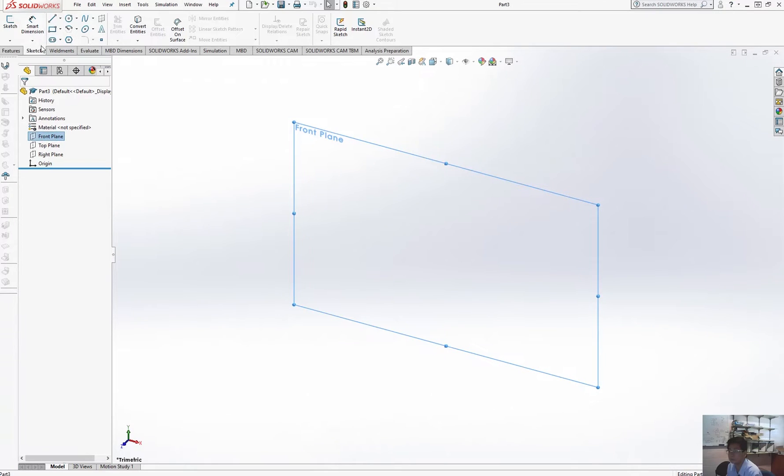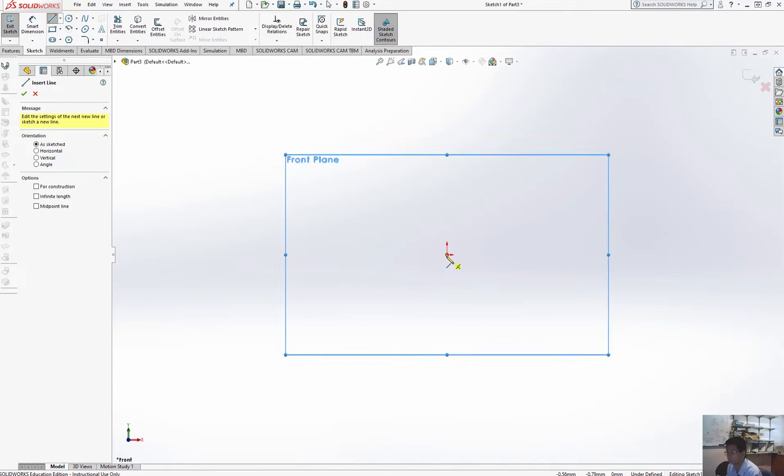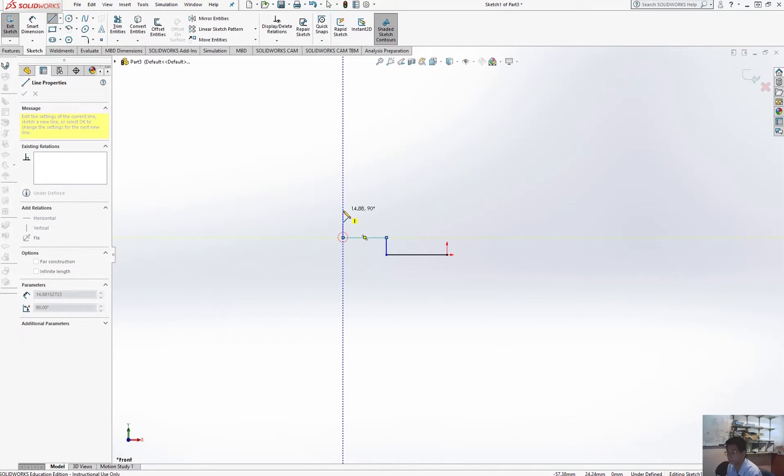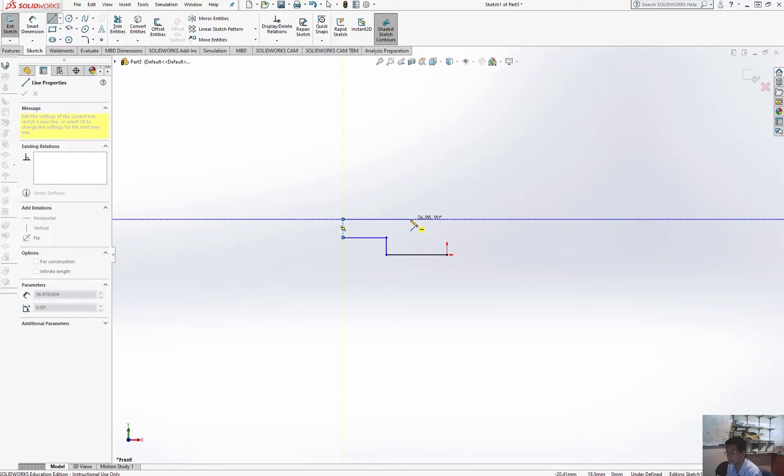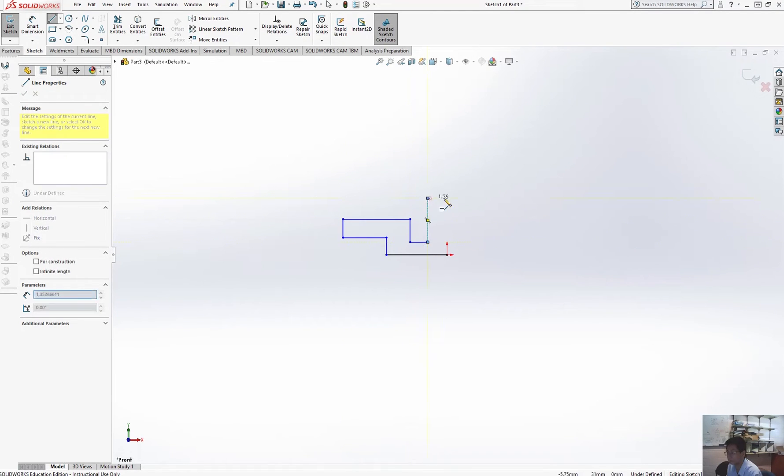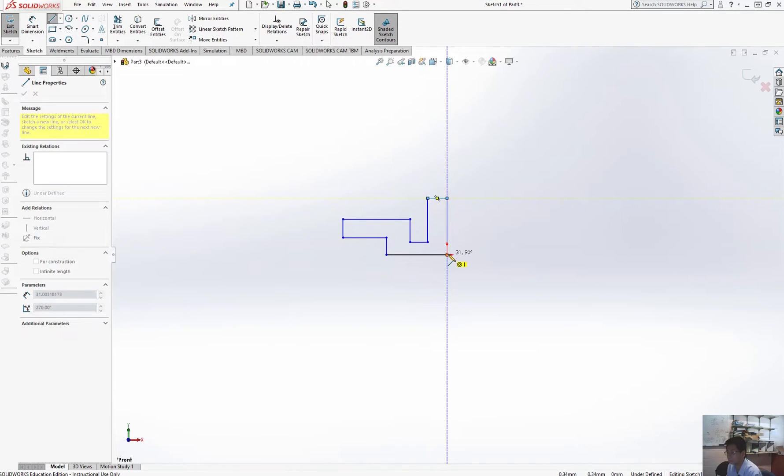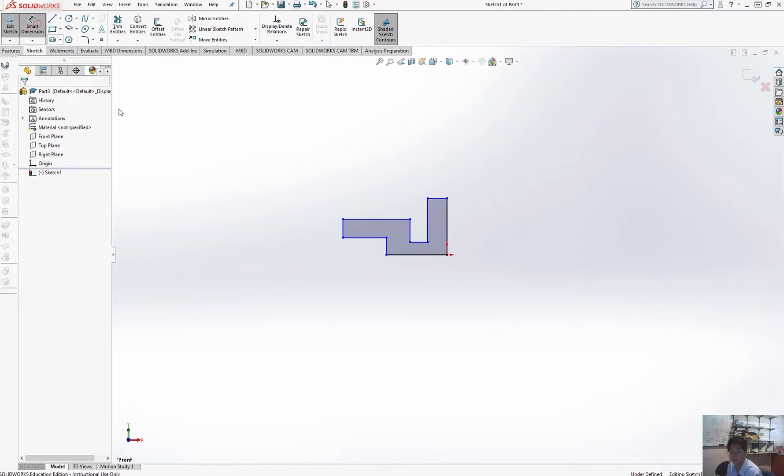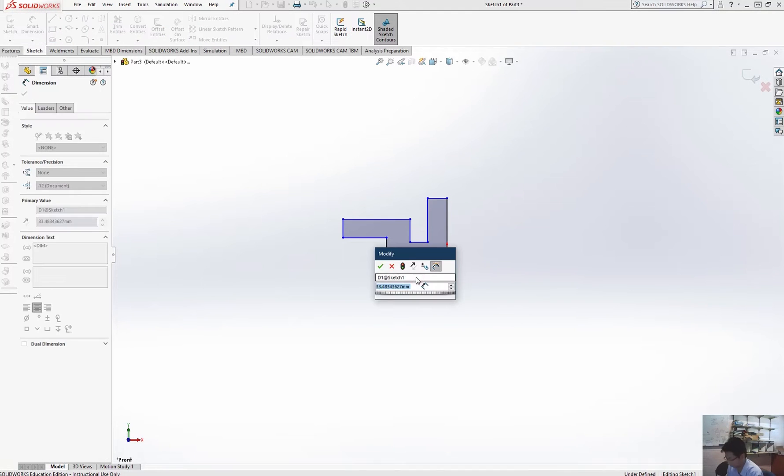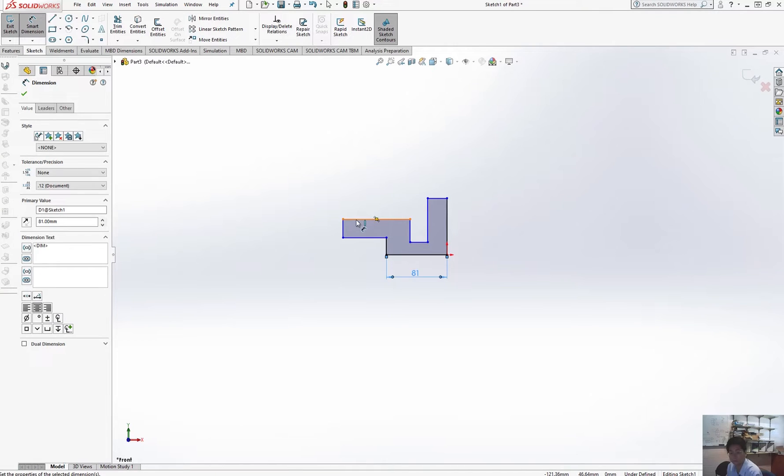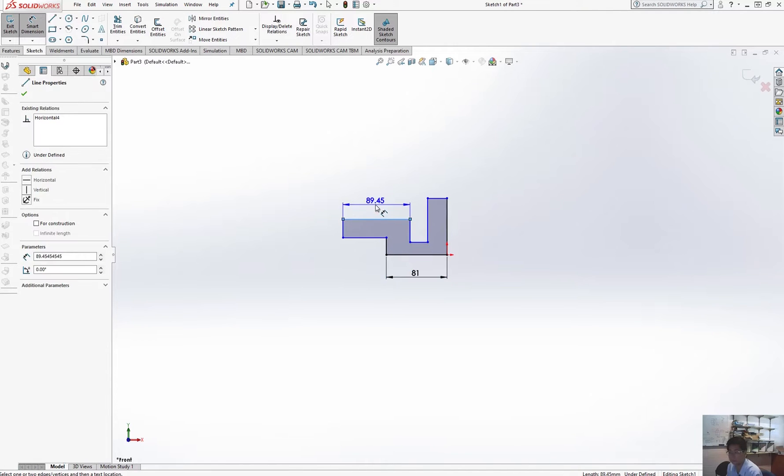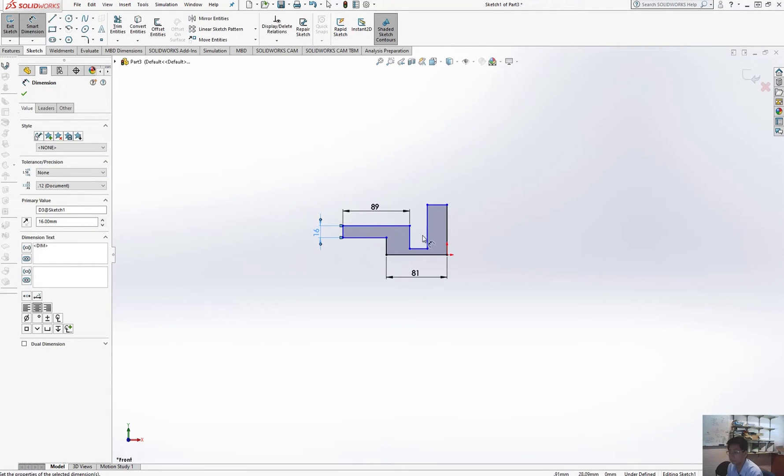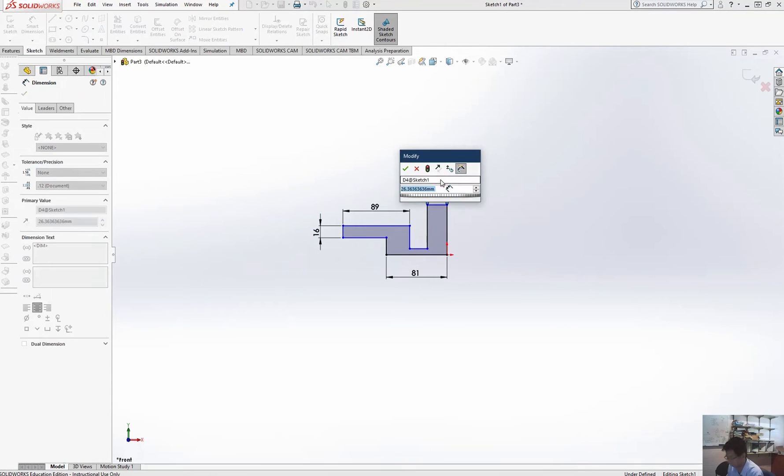When I draw the cross-section area, I don't need to care much about the dimension because I'm going to assign it later. I just draw it roughly and then assign the dimensions. Please give the dimensions you know first, and then give the calculated dimensions later.